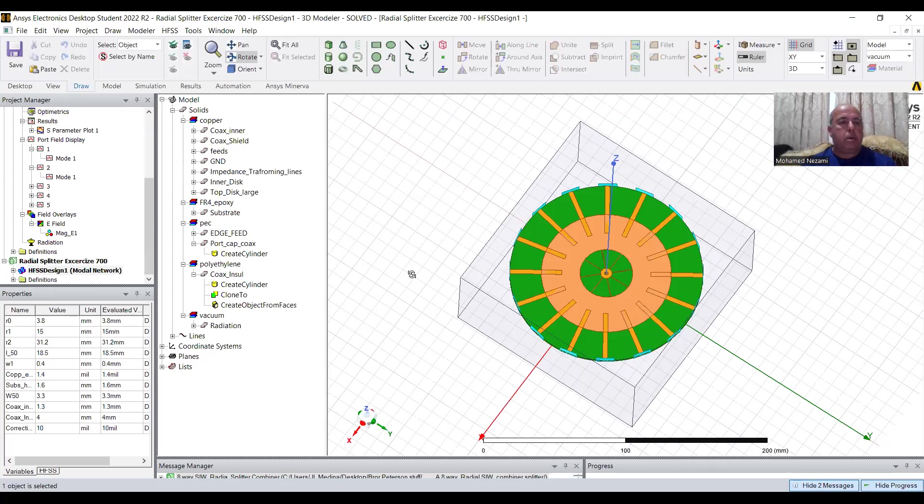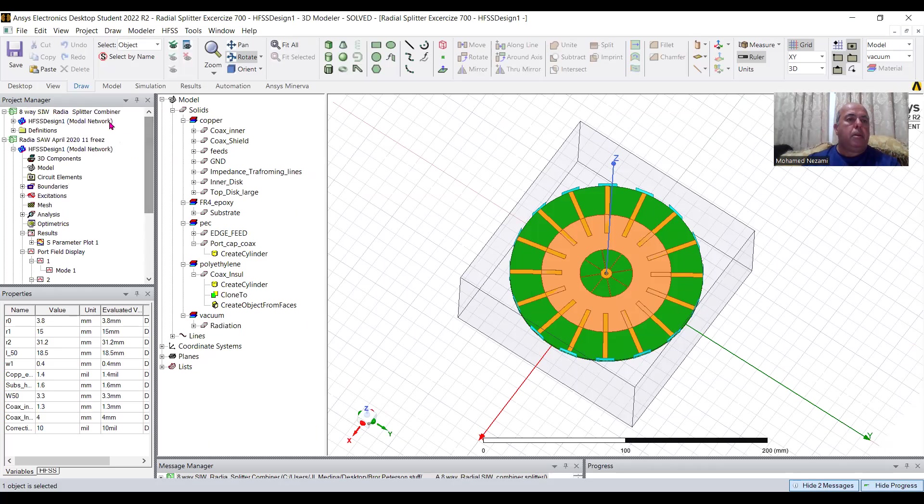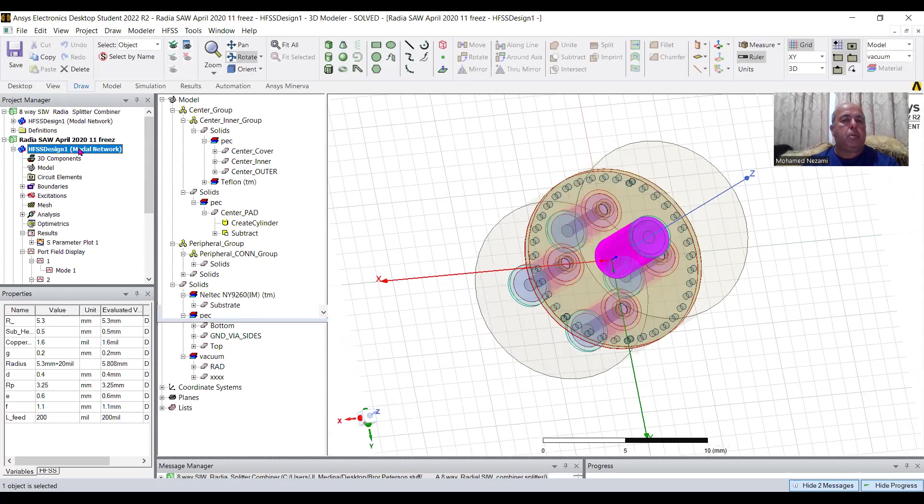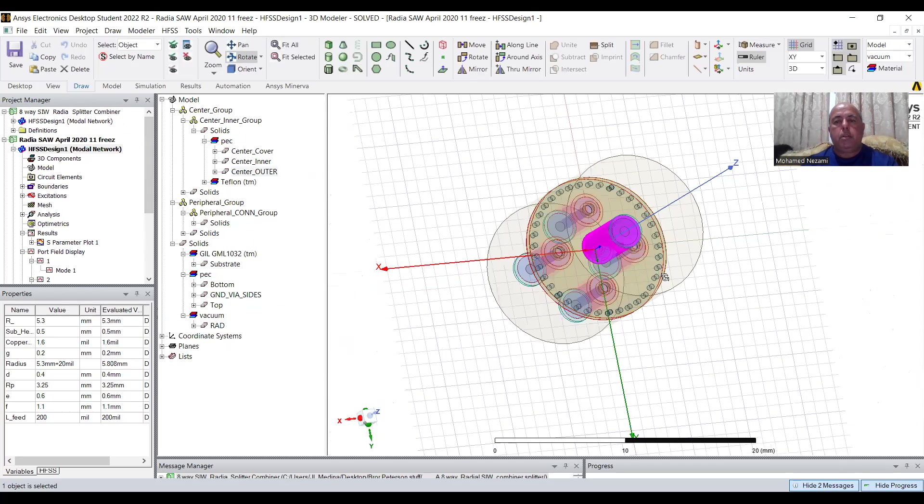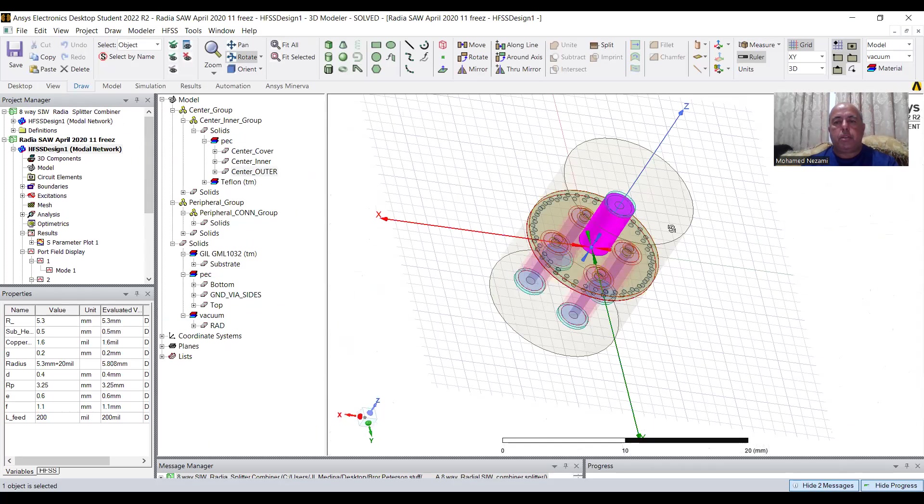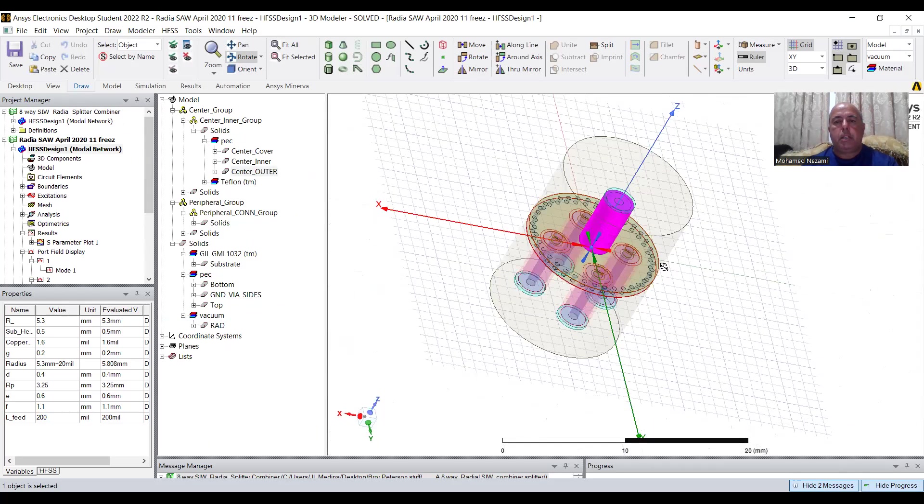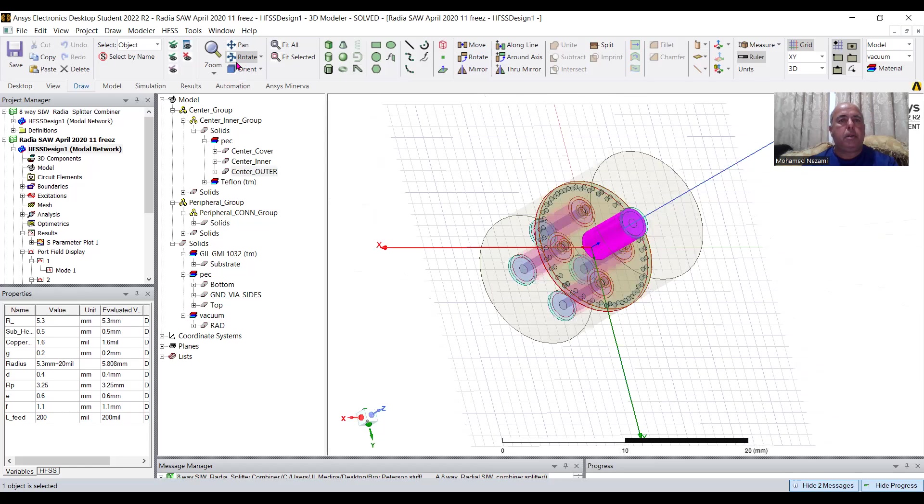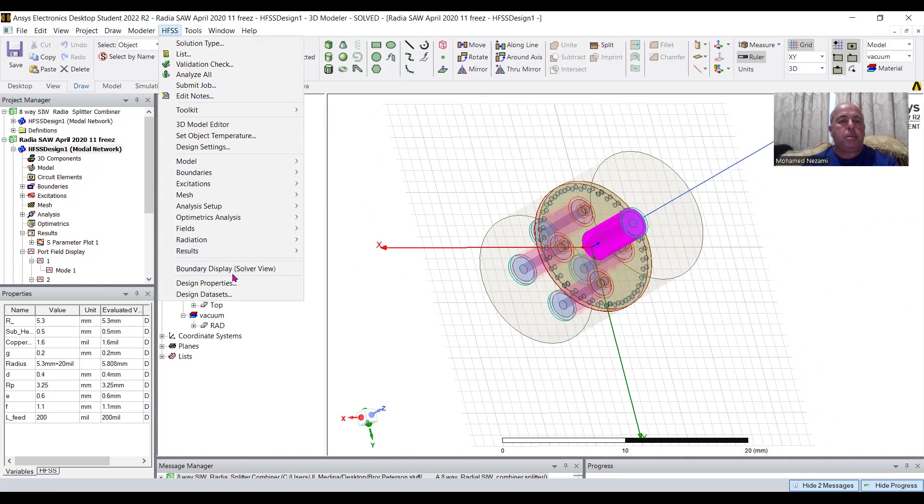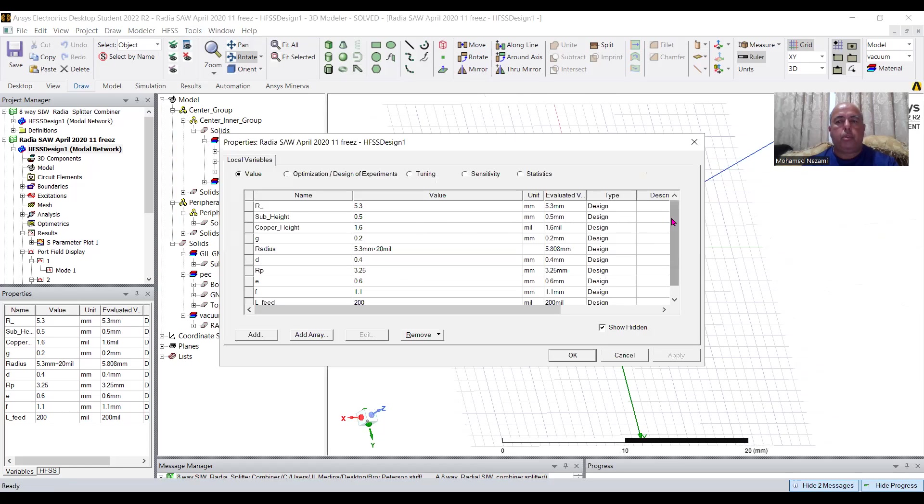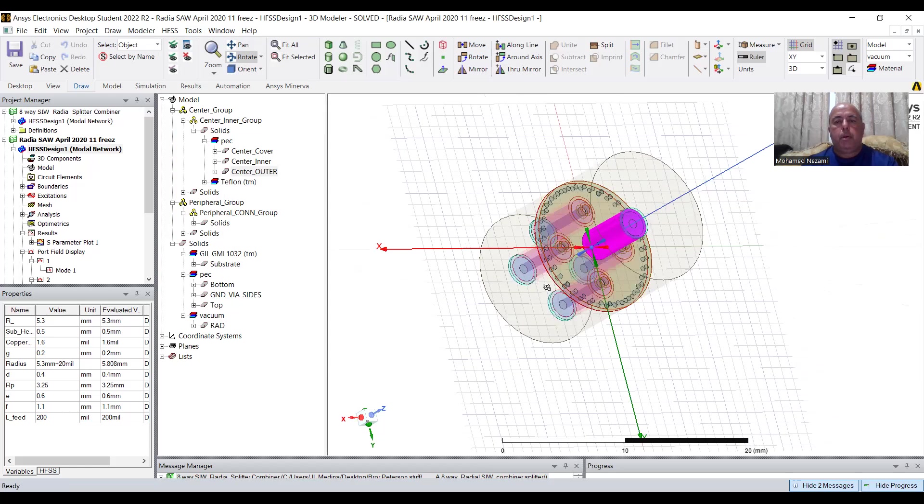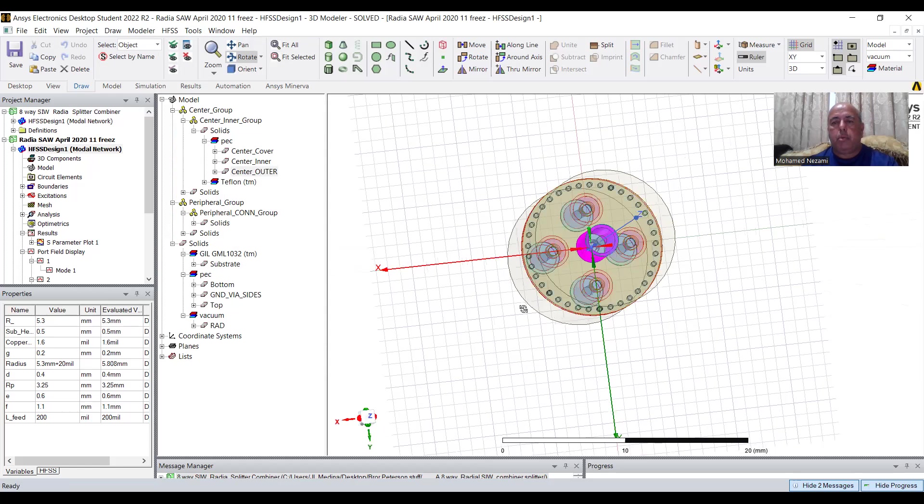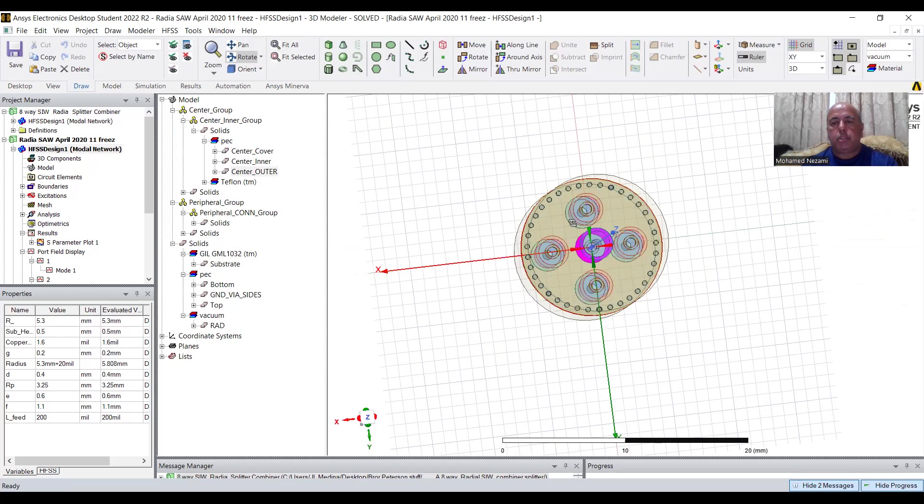So let's get back to the other ones, this one here, the four-way, just to go through the one that we modeled. Okay, that's the eight-way. Okay, so let's focus on this. So basically, run this. The dimensions are all parameterized, because you would want to actually optimize it somehow. So of course, it's symmetrical.